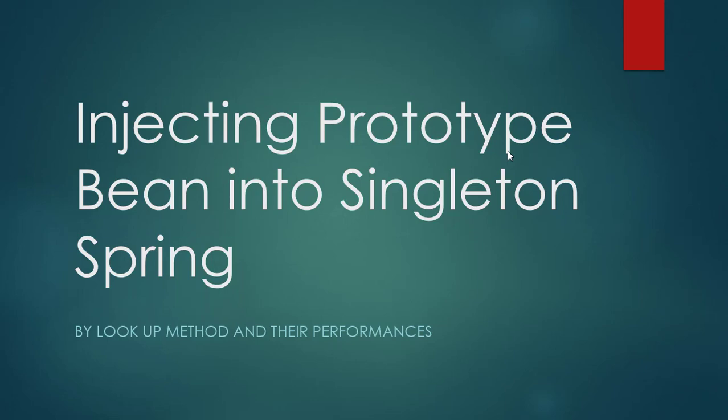So one scenario occurs - suppose there is a singleton bean and if you want to inject a prototype bean into it, then how will you do it? Anyone can answer that I will autowire the prototype bean into the singleton bean. But in this scenario, Spring does not behave like this.